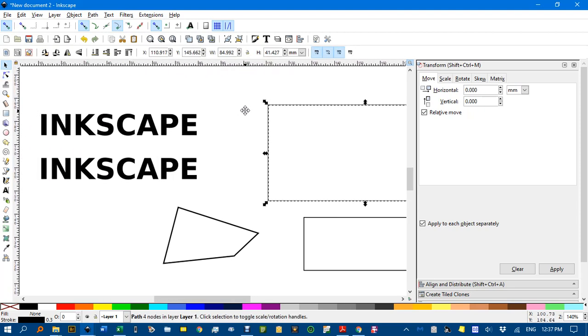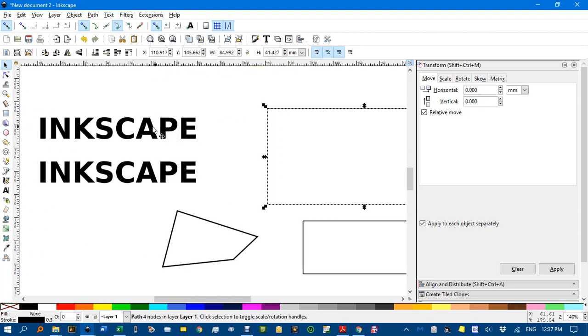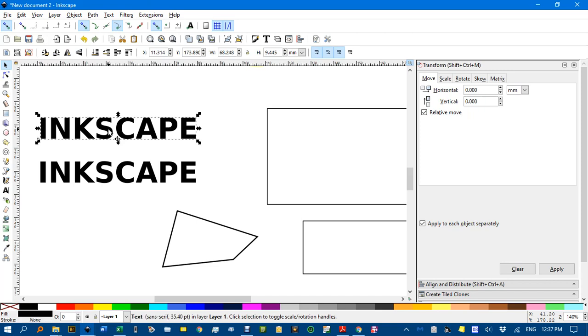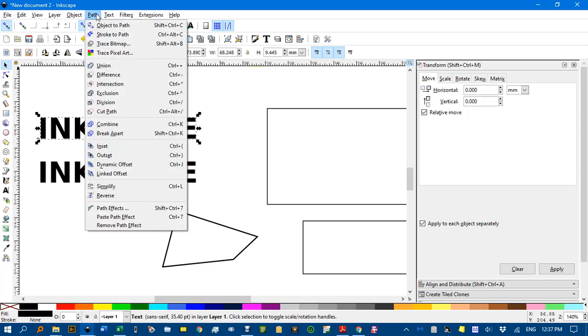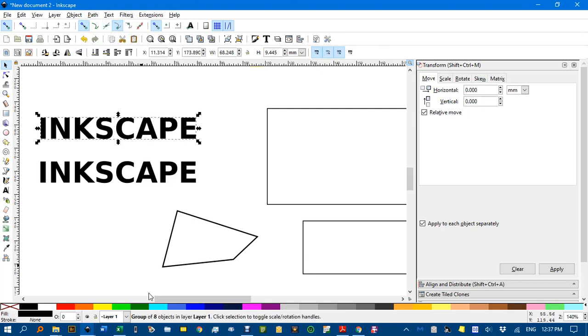Once that's done we need to have the text in path form as well. Now that's one text object. You can see down here text. If I go path, object to path, it's actually now a group of eight objects, not text.